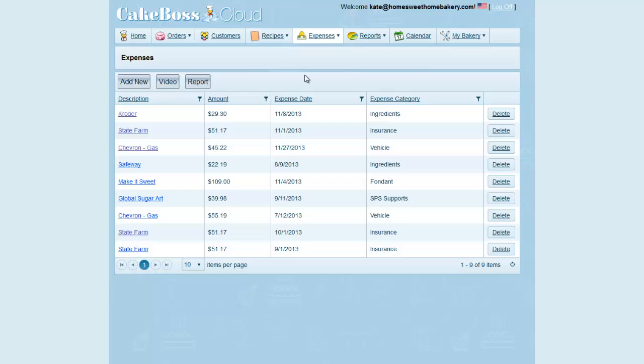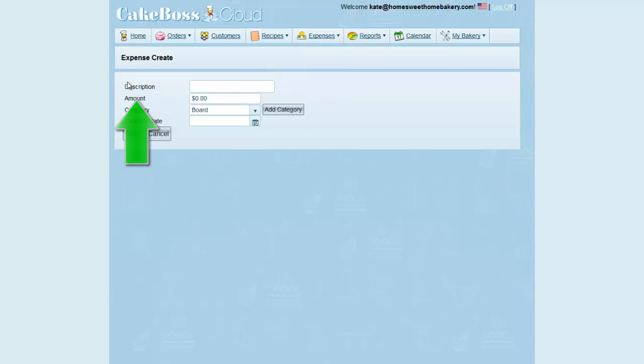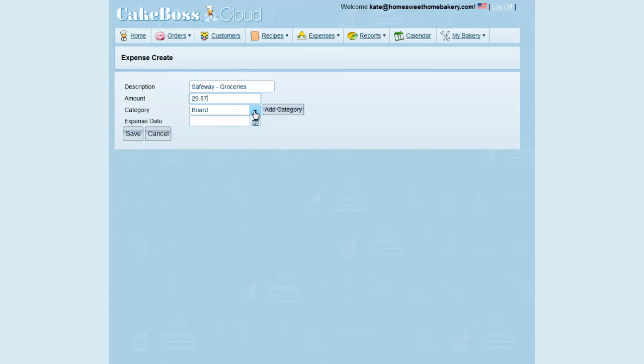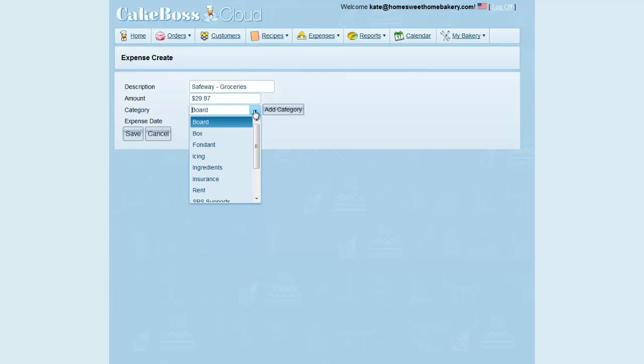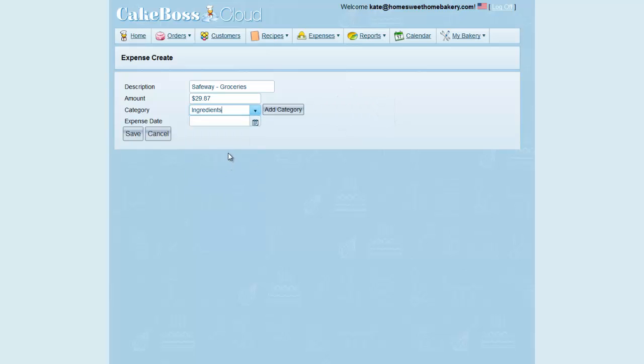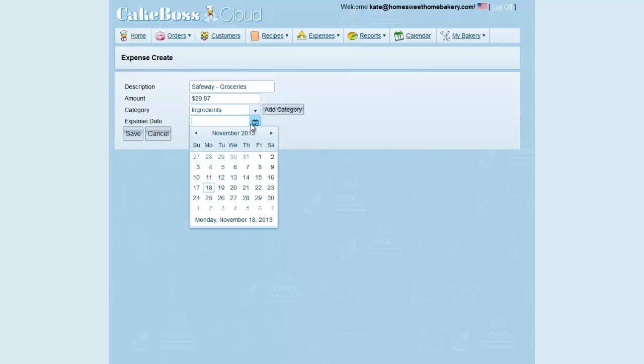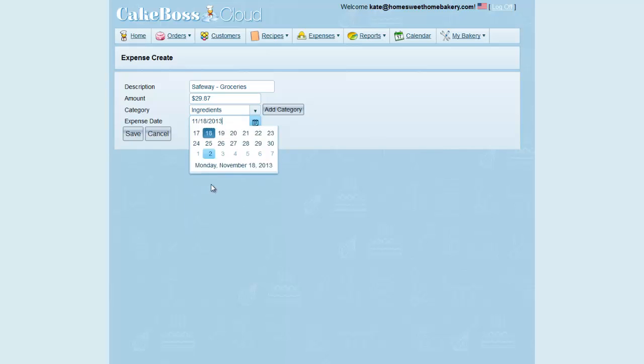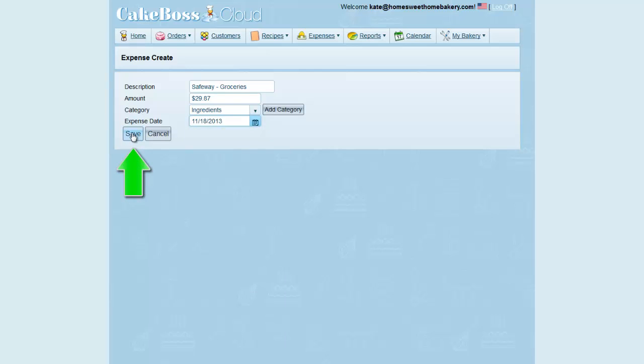So to add an expense I will click the Add New button. In the description I'll enter the description of my purchase, and then the amount I spent, and then pick a category for this expense. If you don't see the category you need, you can click Add Category to create a new category now. And finally the date of the expense, and then press Save.